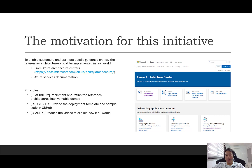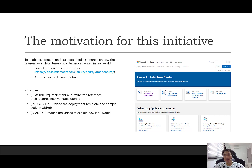You may be aware that we have many available reference architectures and documentation in Azure. This certainly helps give ideas to some of our customers, visualizing how it may look like. However, unless you really implement them, you may not be aware about the details — what works, what doesn't, what are the pros and cons when choosing one architecture over another. That's exactly the motivation of this initiative: implementing and refining the architecture in real action.